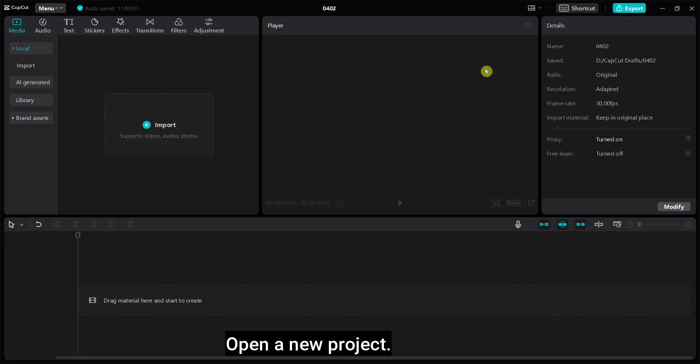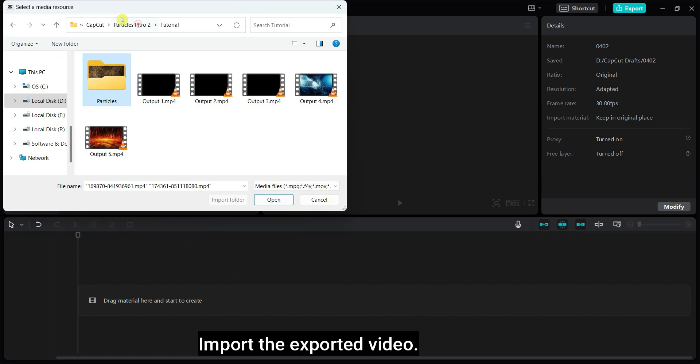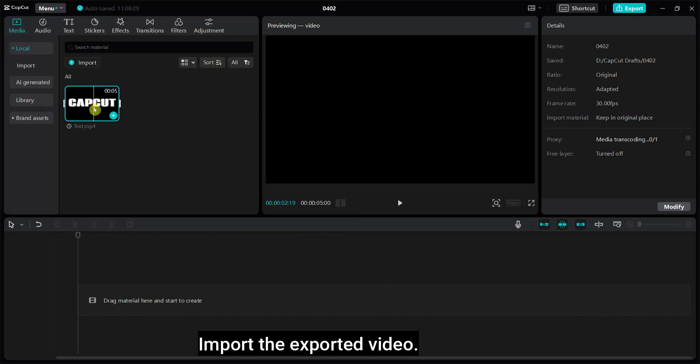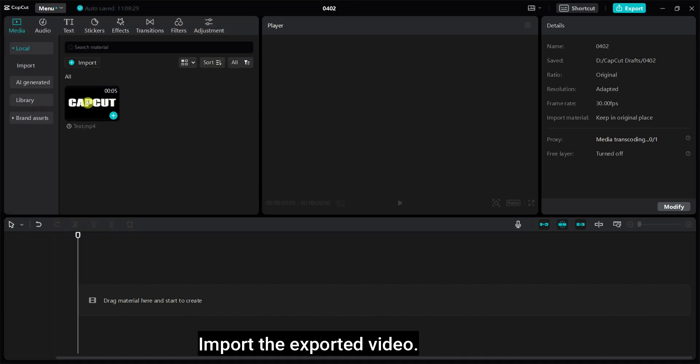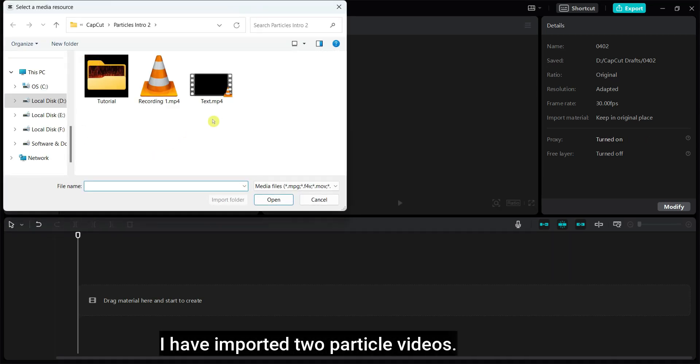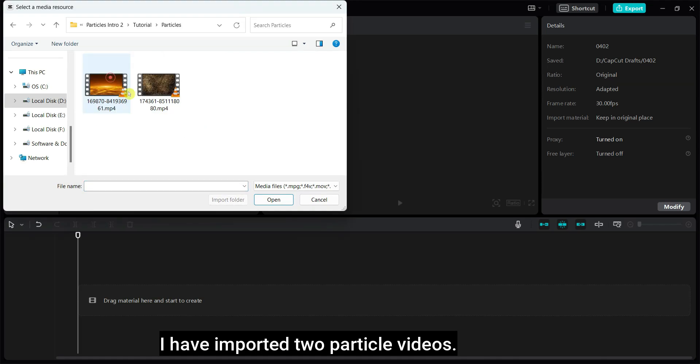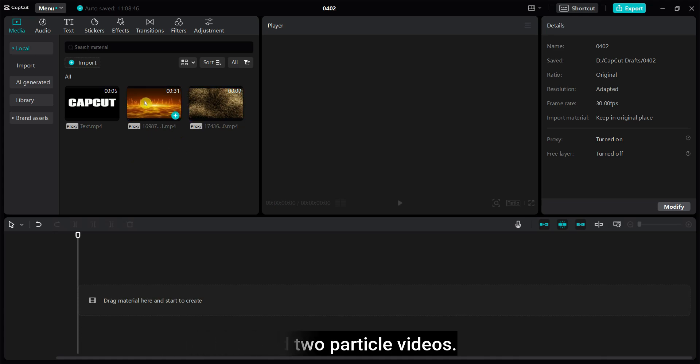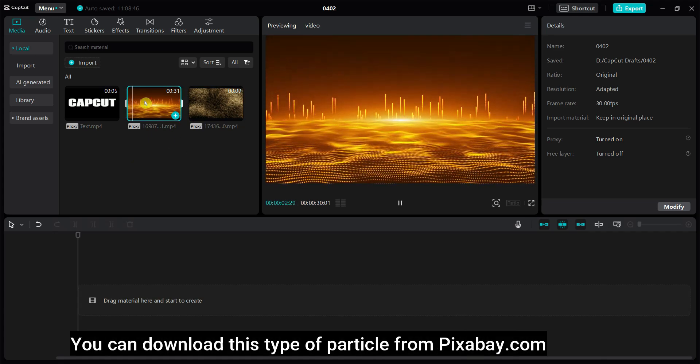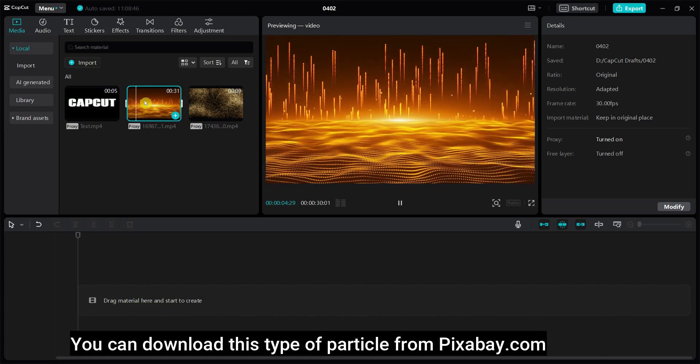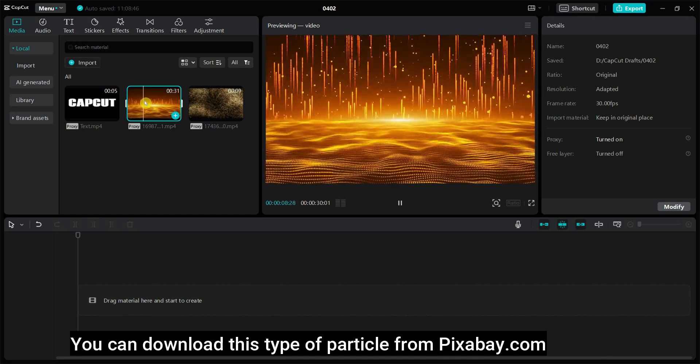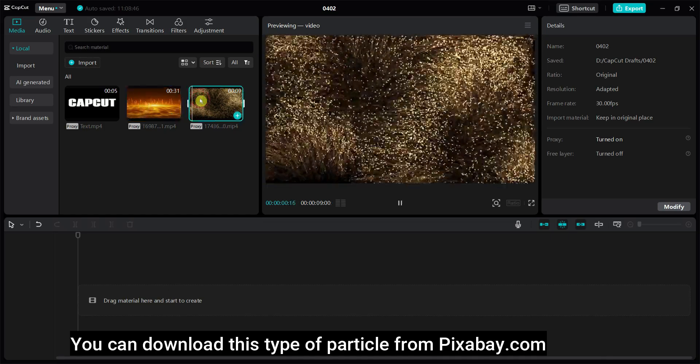Open a new project. Import the exported video. I have imported two particle videos. You can download this type of particle from pixabay.com. In case you're unable to locate it, please inform me and I'll provide you with the download link.